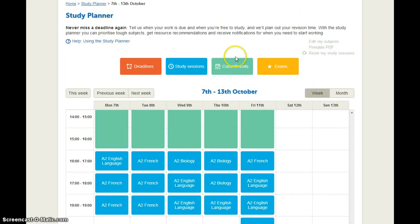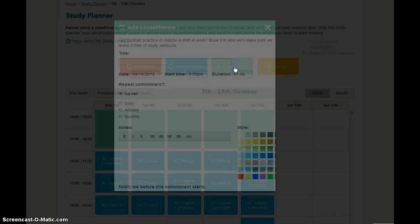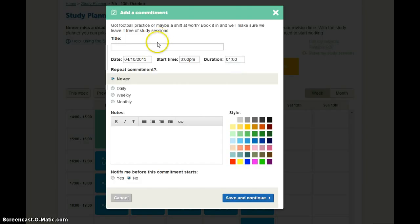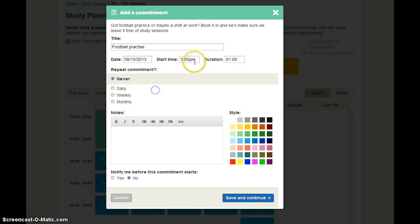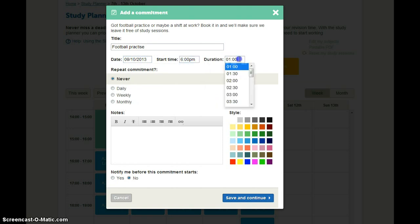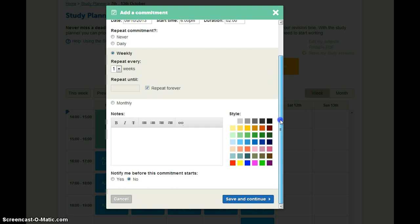You can do this by clicking on the green commitments button. And this could be anything from your mum's birthday to maybe part time job. We're going to put football practice in. And I have this every Wednesday evening for two hours. And that's weekly. And I'm going to make that a nice bright color.